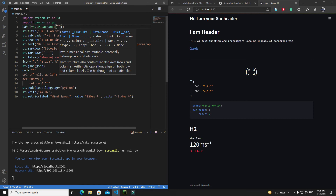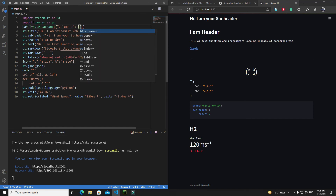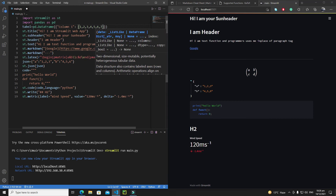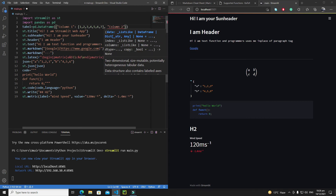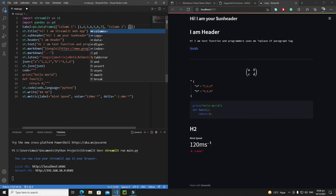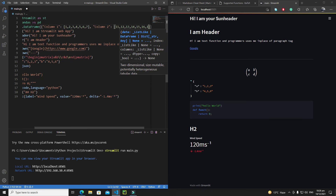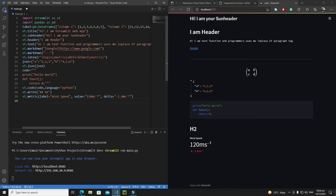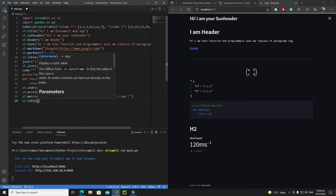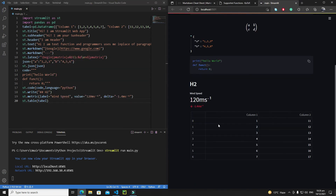Define 'column1' with values 1 through 7, and 'column2' with values 11 through 17. Then write st.table(table) to display it. Save and rerun to see the table with index, column1, and column2.